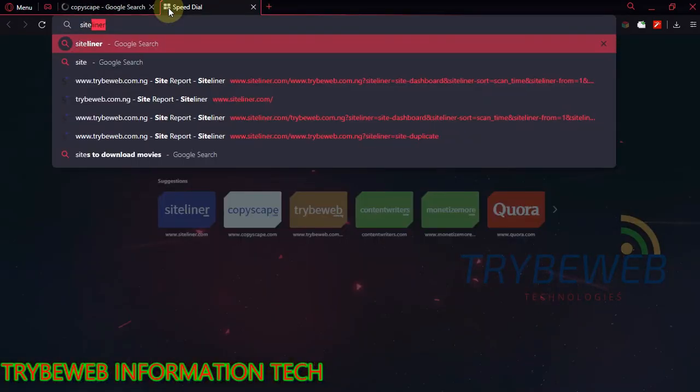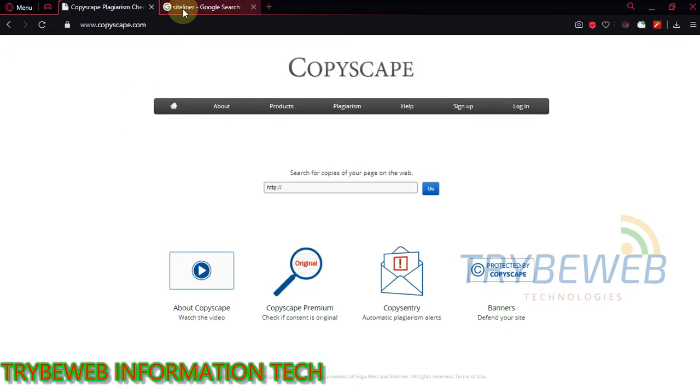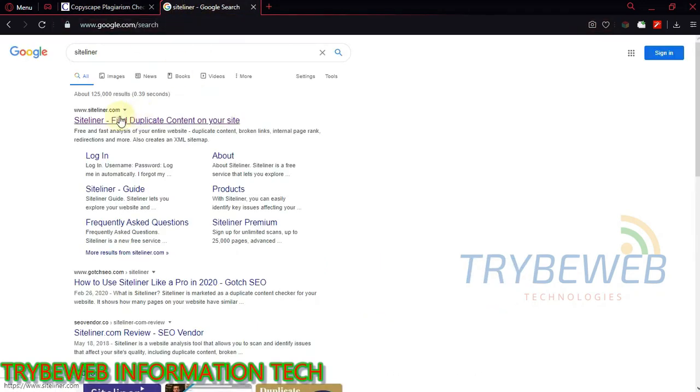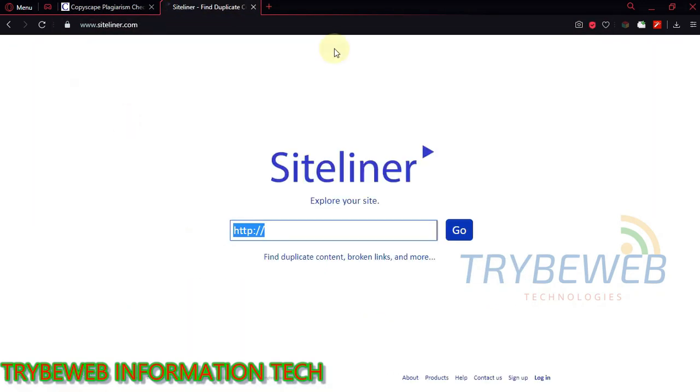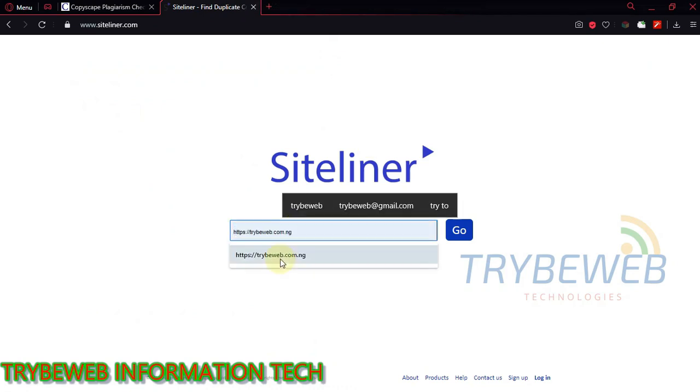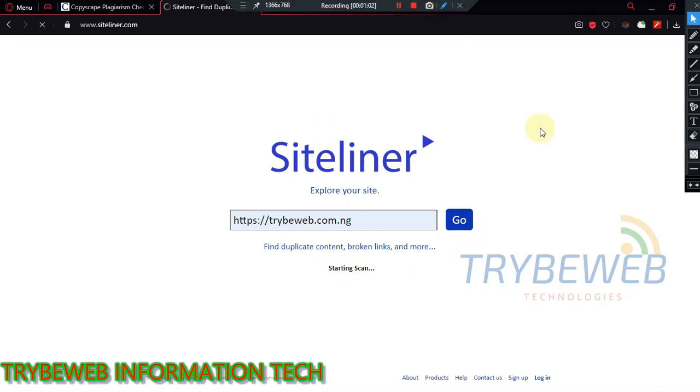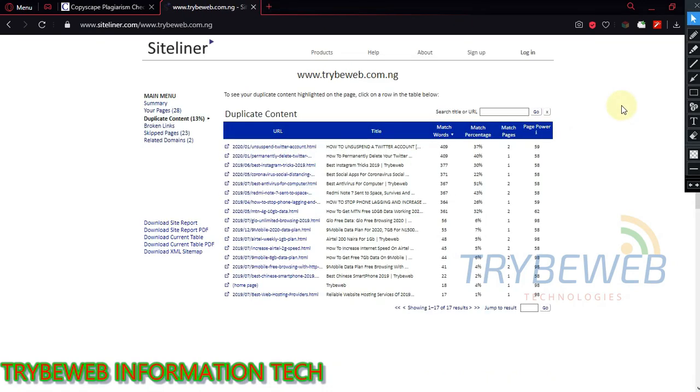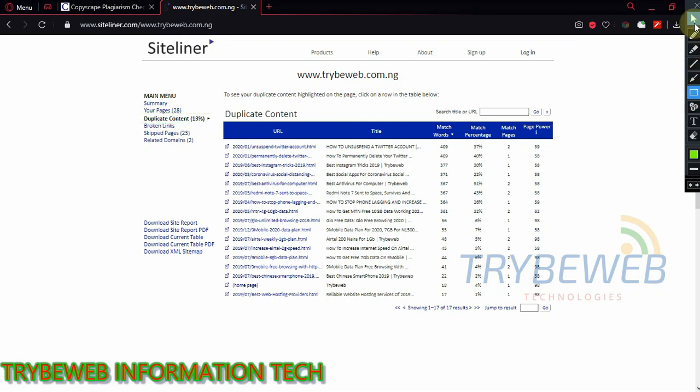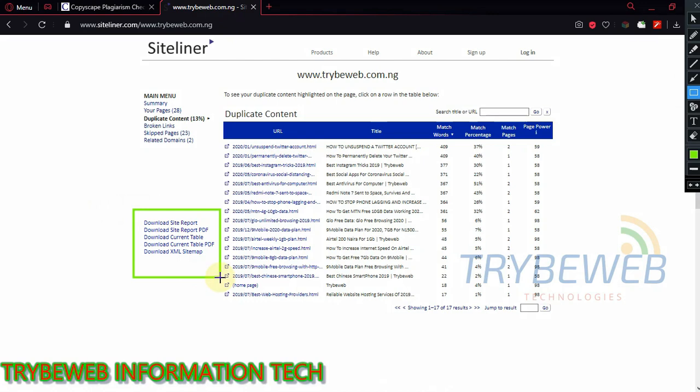Firstly you have to visit Copyscape or Siteliner. Personally I prefer Siteliner, nevertheless both services work great. For Copyscape type in the URL of the website that you want to check for duplicated contents and click the go button. If you prefer Siteliner the process is the same. Depending on your internet speed and how bulky your webpage is, this process would take some seconds to complete. Once it is done you will see the list of duplicated contents on your website. You can also download them if you want to use them later.